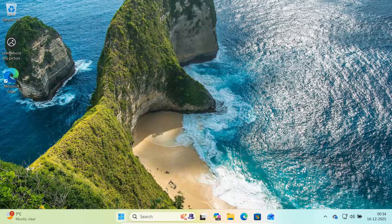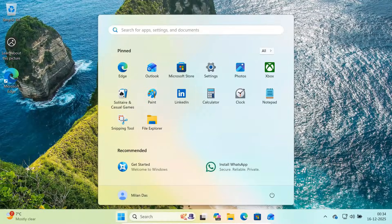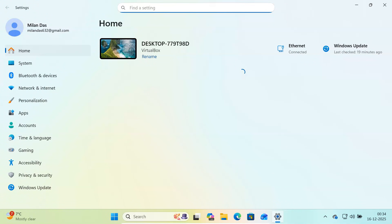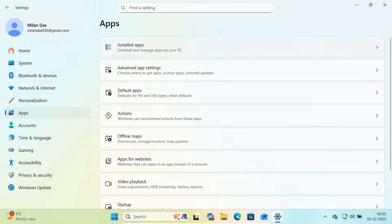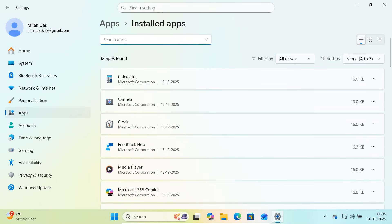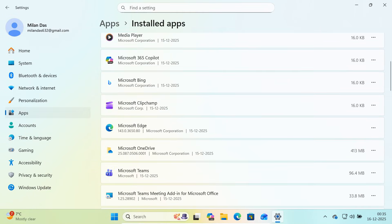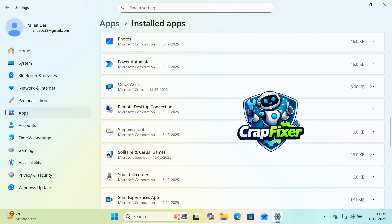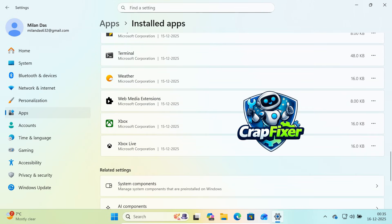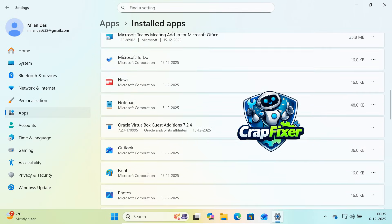Windows 11 looks modern, but behind the scenes, it comes packed with unnecessary apps, ads, tracking and background services. In this video, I'm going to show you a powerful yet safe tool called CrapFixer that helps you properly de-bloat Windows 11.